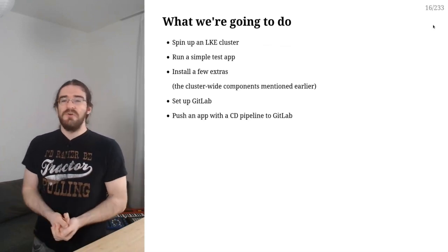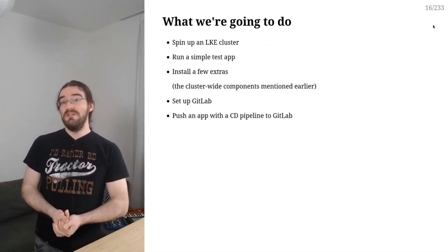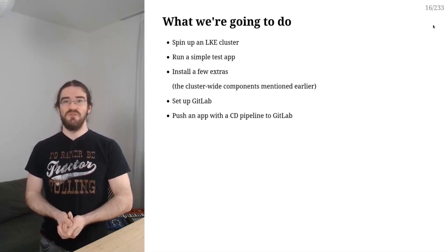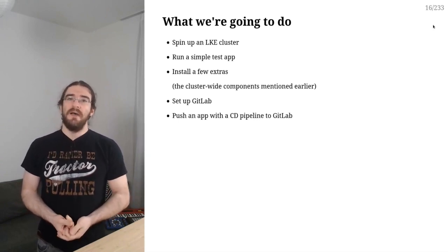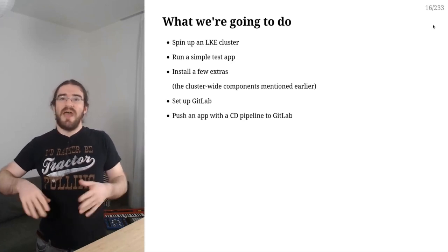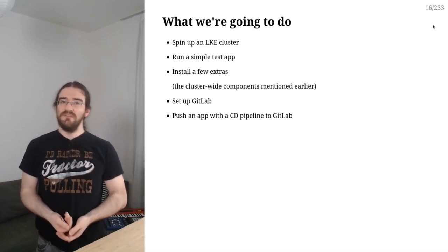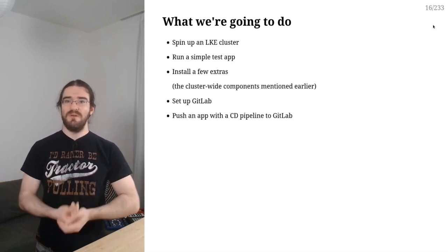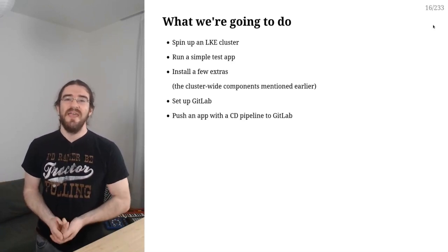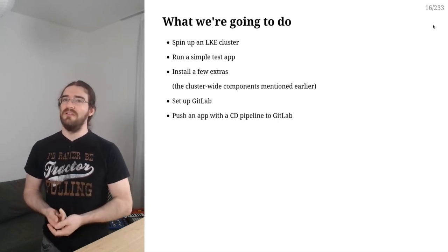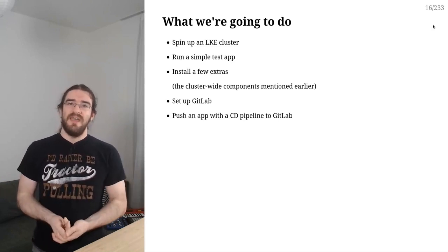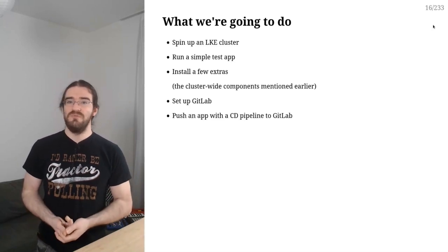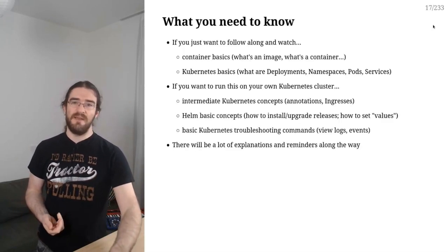All right. So that's our roadmap. We will need a Kubernetes cluster. So I'm going to use Linode Kubernetes engine LKE. I'm going to run a simple app on that, just to get ourselves situated and remember how Kubernetes works like the basics. Then we're going to add a few extras on that cluster. We're going to kind of customize it a little bit. And then we will be able to install GitLab and set up our CI-CD pipeline.